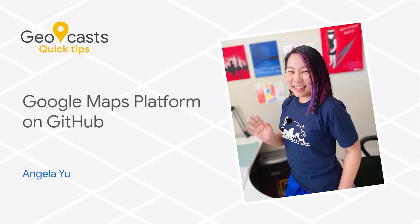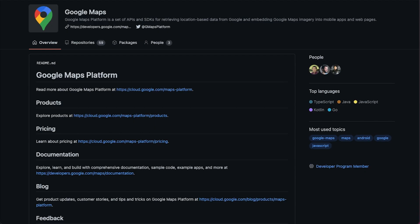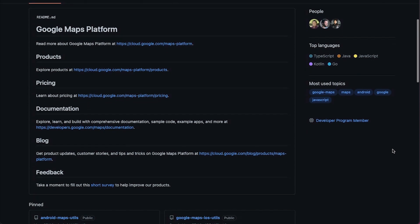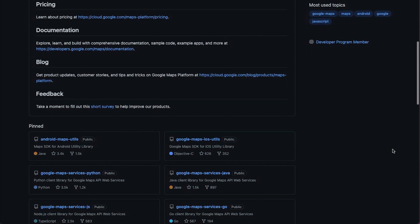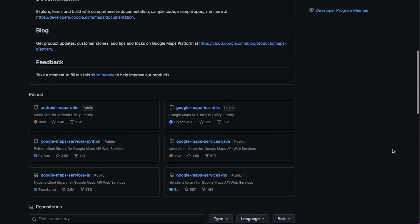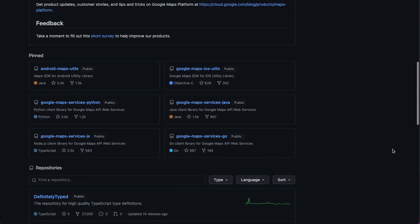If you haven't explored Google Maps Platform on GitHub lately, it's worth taking a look around. We've been adding and maintaining a lot in the past year. The Google Maps Platform organization on GitHub is our primary destination for sharing open source libraries and code samples.